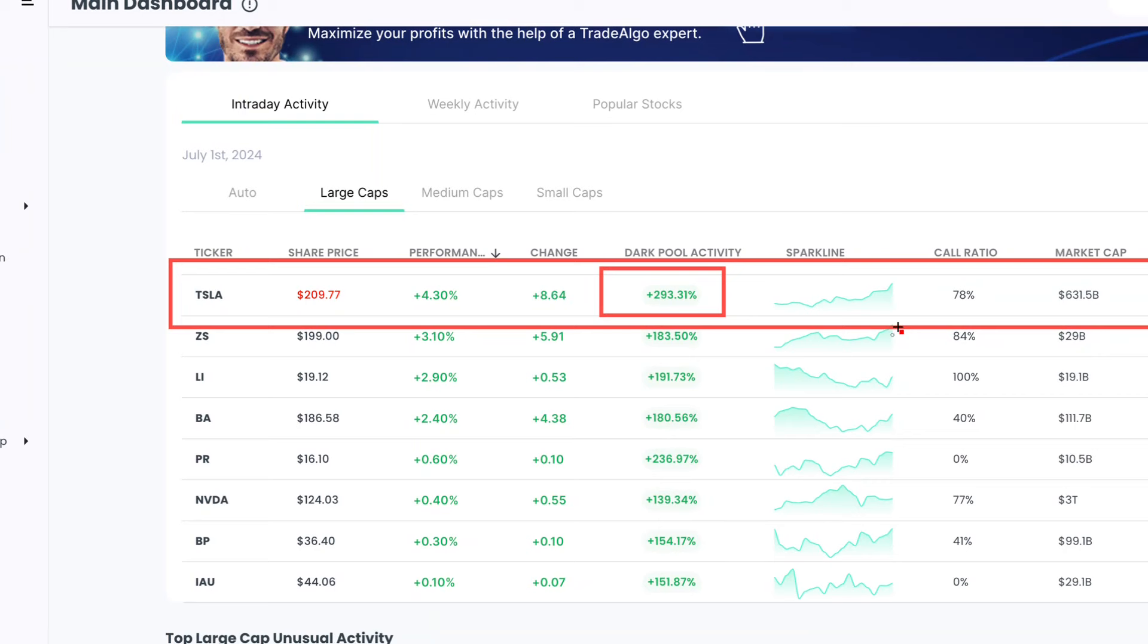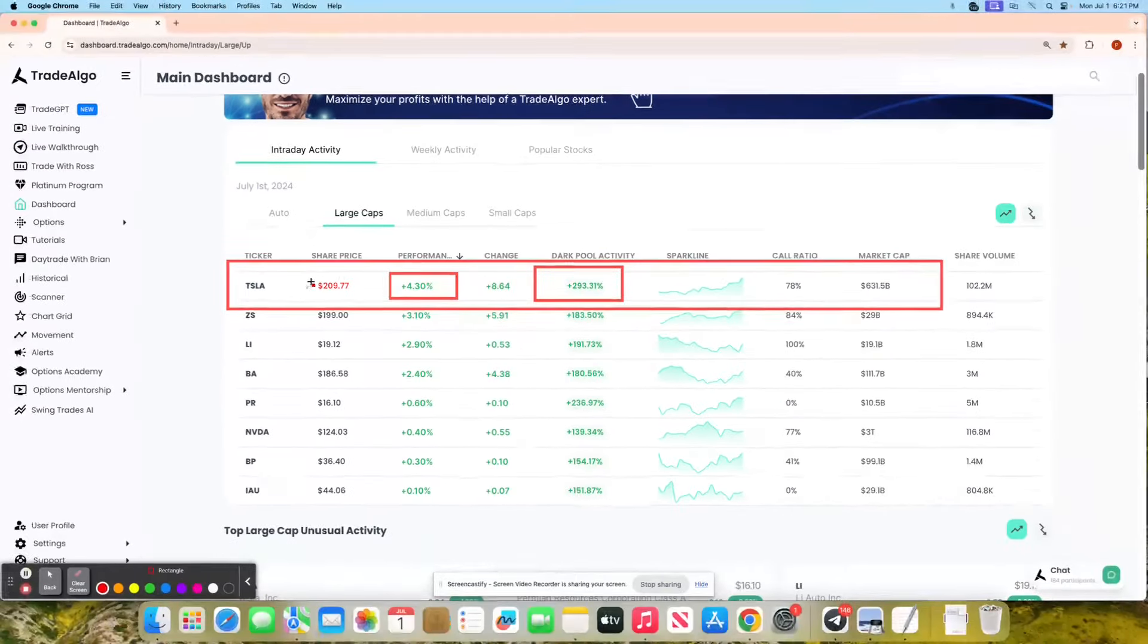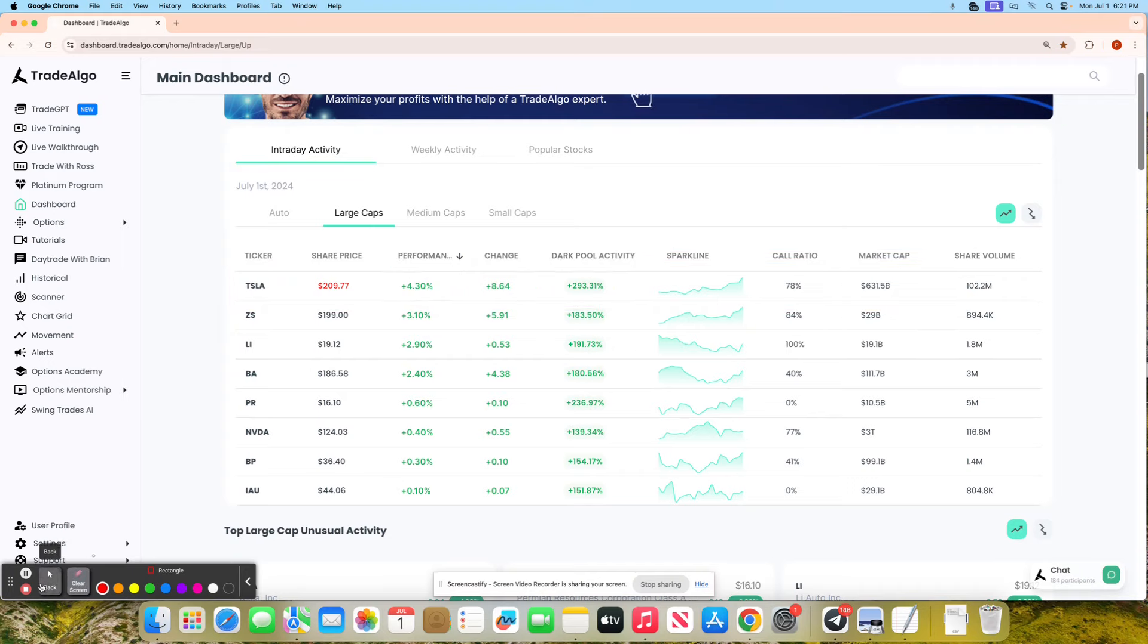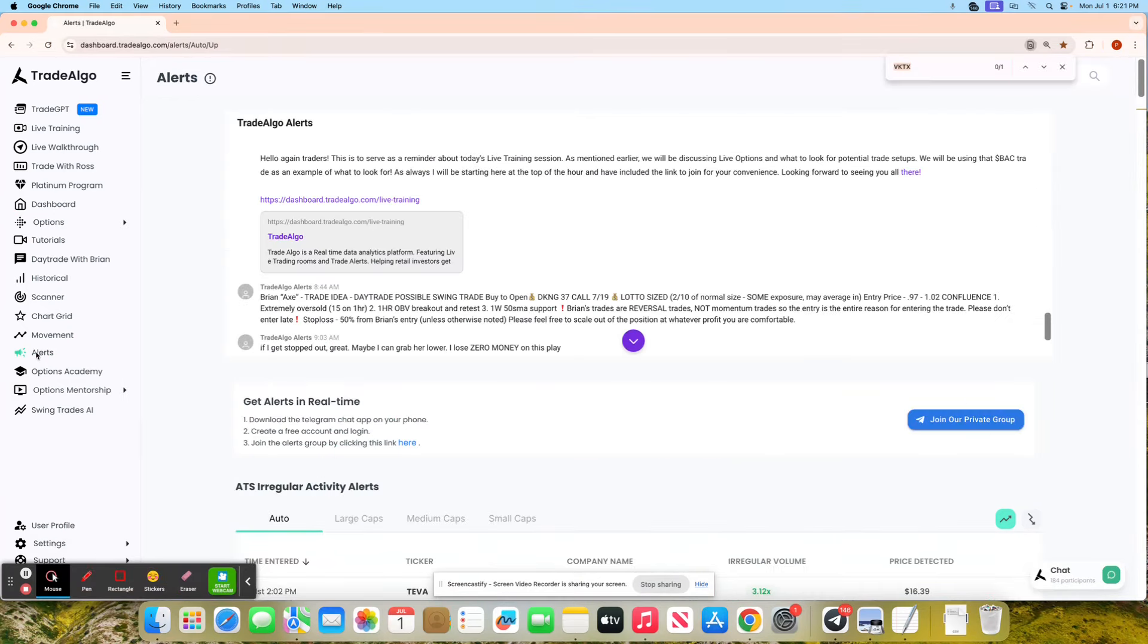Now Tesla, being a $631 billion stock, went up over 4% in a single day. Having access to know when banks, institutions, and hedge funds are trading Tesla is very important.